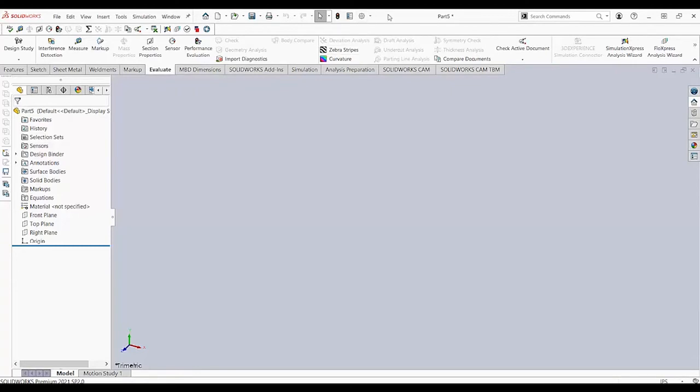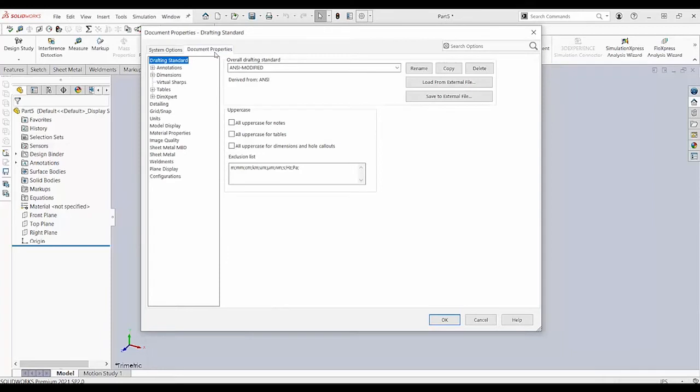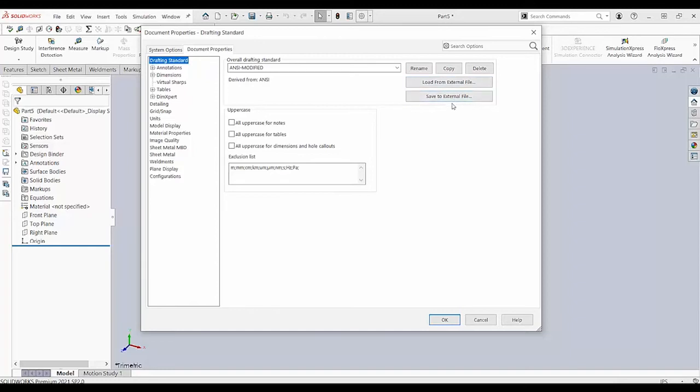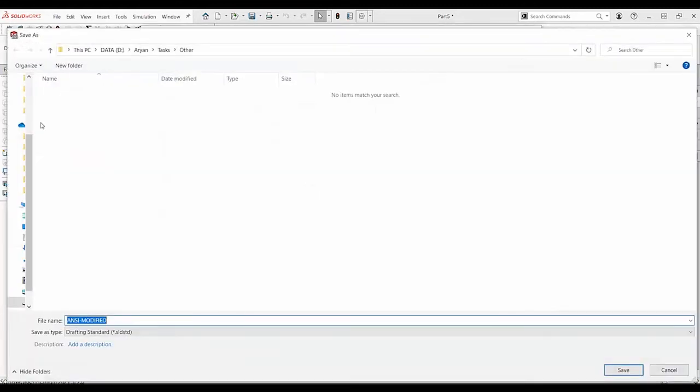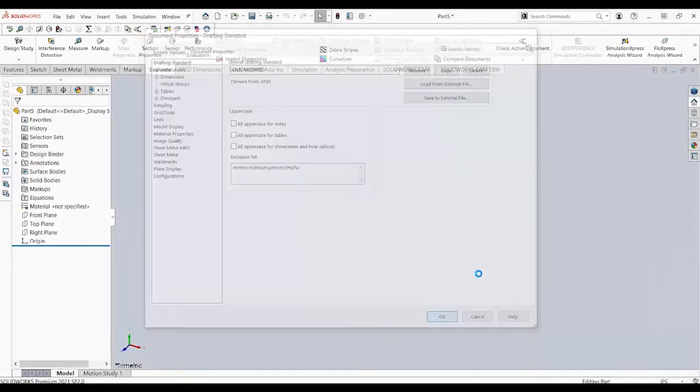So, for that, we have to save this at first. Same way, we go to Document Properties and then, as you see here, it's already labeled as NC Modified. So, we would have to save these things to an external file. For me, I'll just save it here. And then, I'll save it. And that's done.